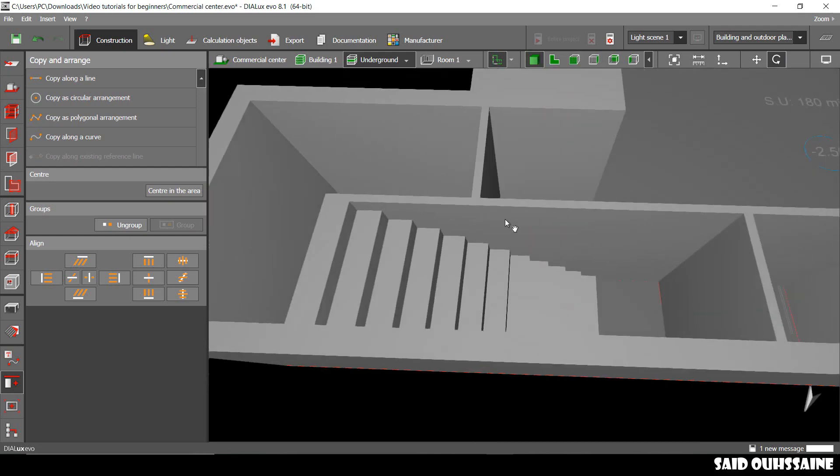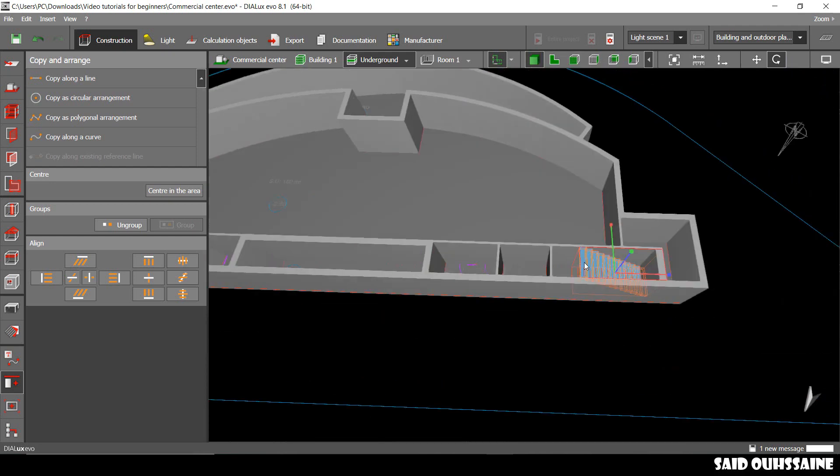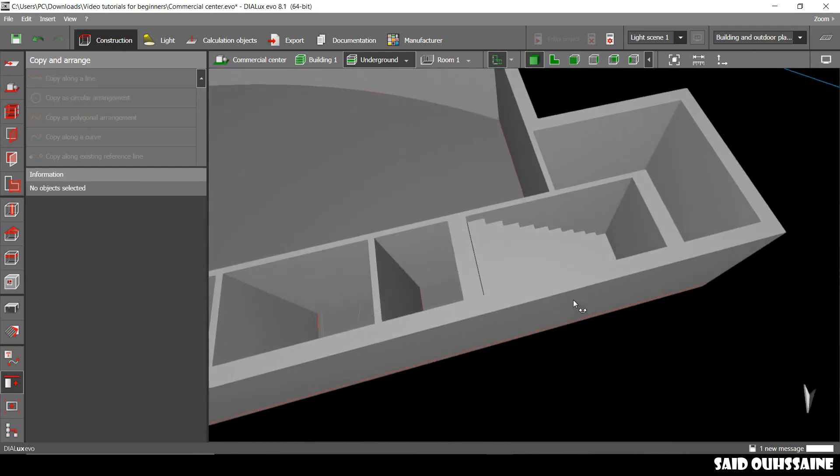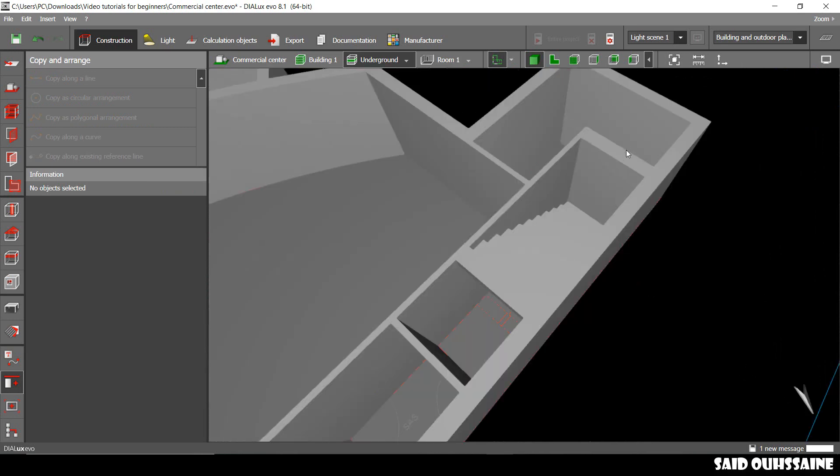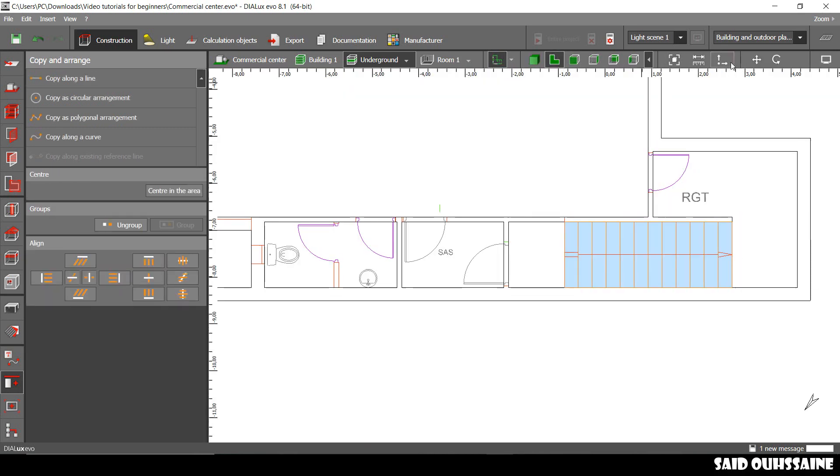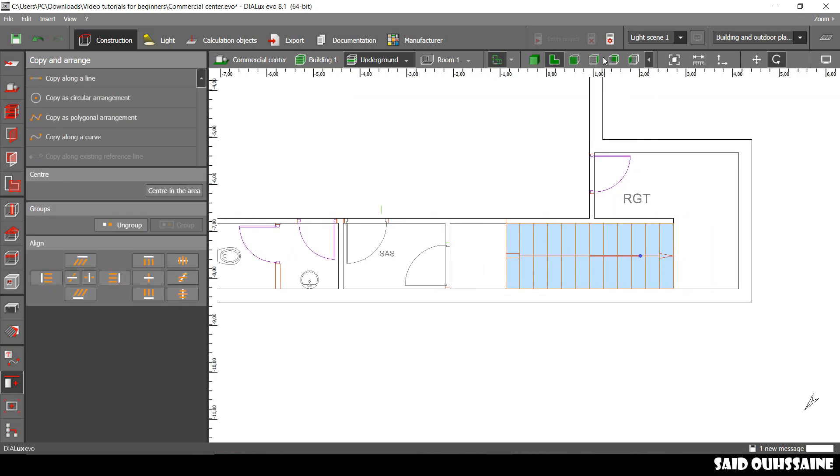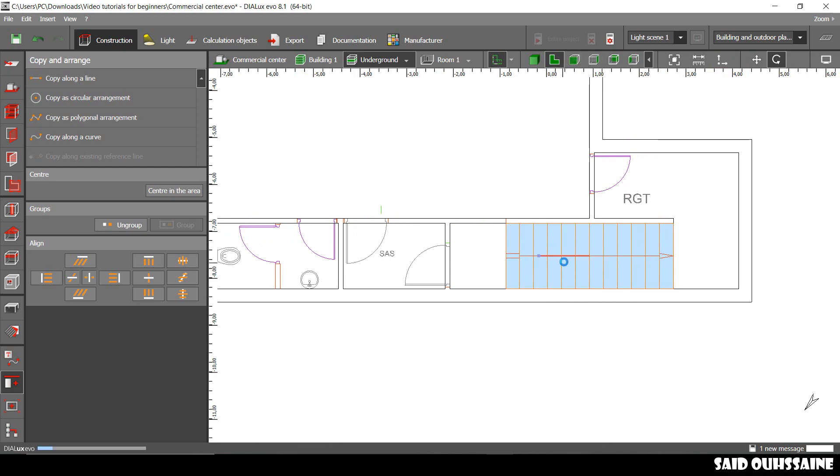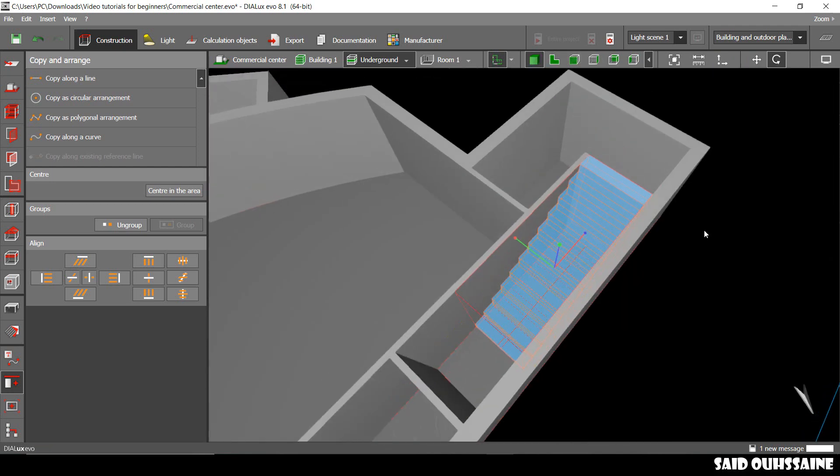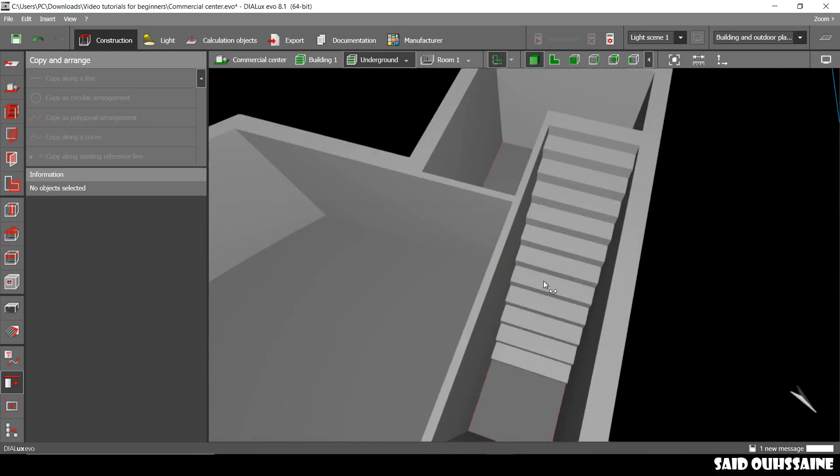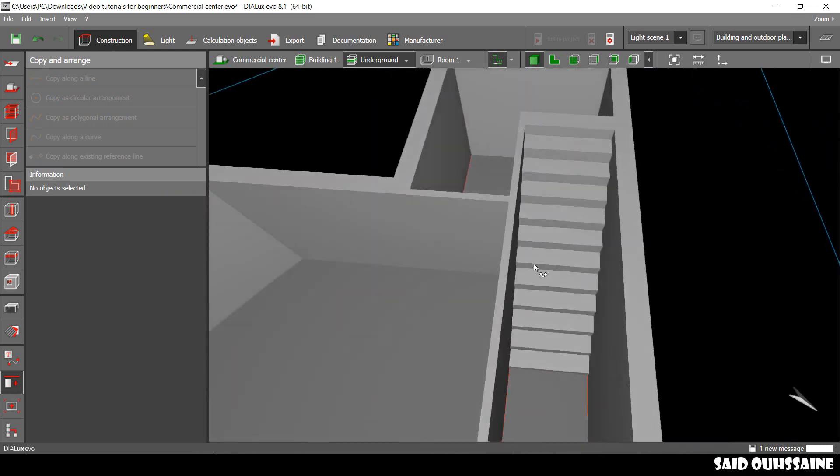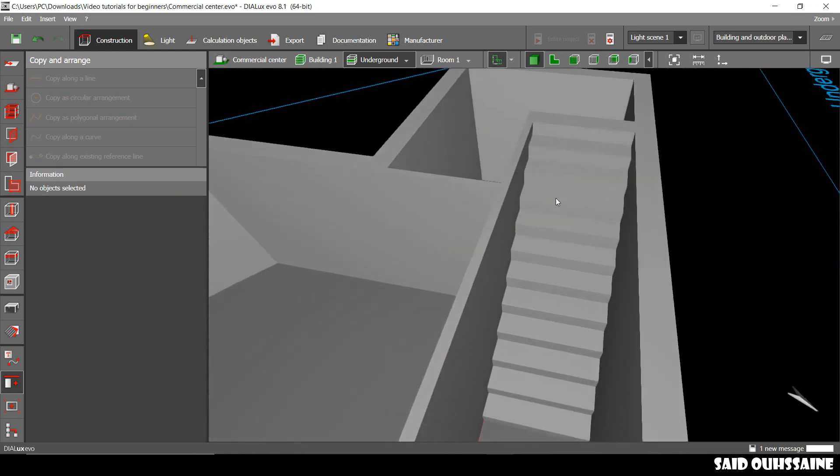We'll turn it now. Go to the 3D view. This is how it looks like. But it's going up this way. So let's just turn it. And yeah, it's going upstairs in the right direction.